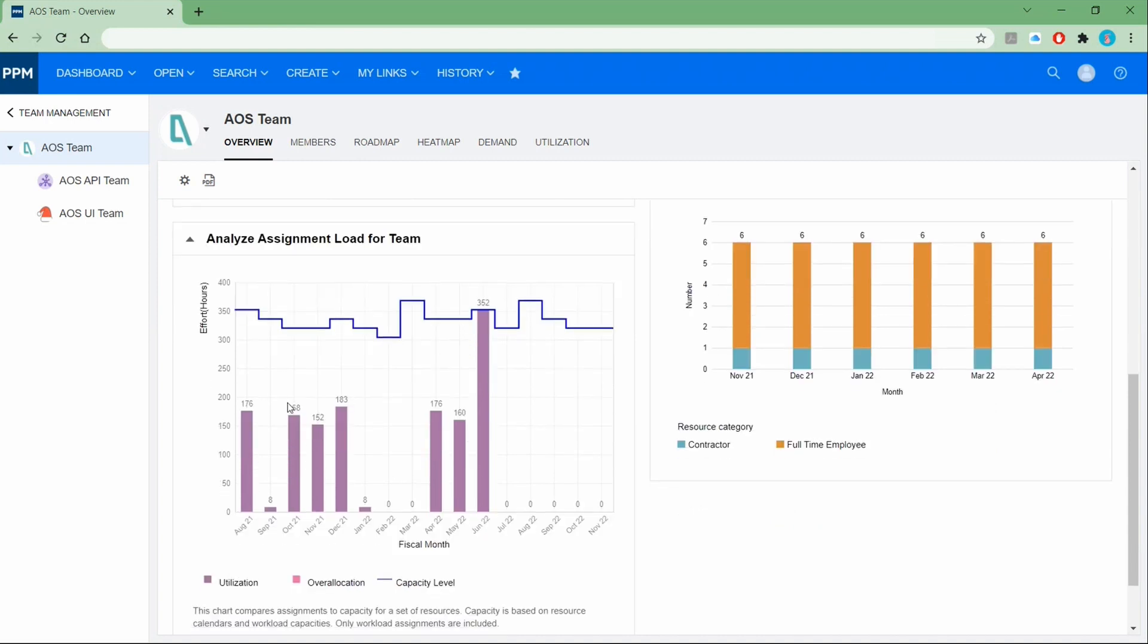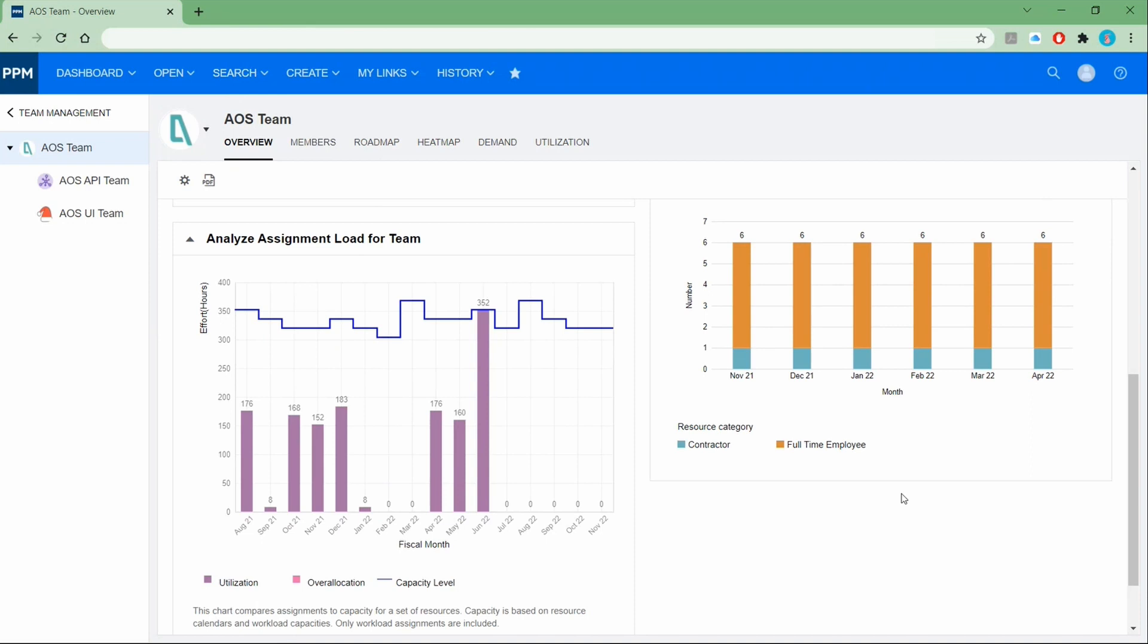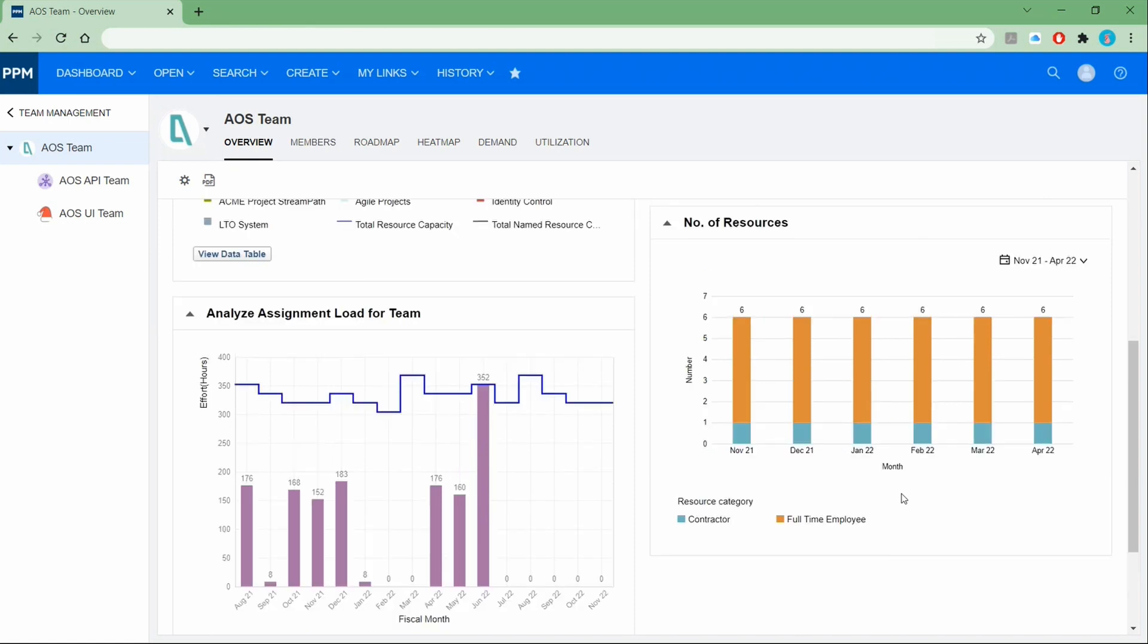For example, in the past we were able to see in the resource pool how was the utilization versus the capacity. Now we can do exactly the same with the team concept. So it's basically a conversion, right Joanna? It's the data that we've had in the staffing profile and the resource pool, it's just in a different user interface. Exactly.